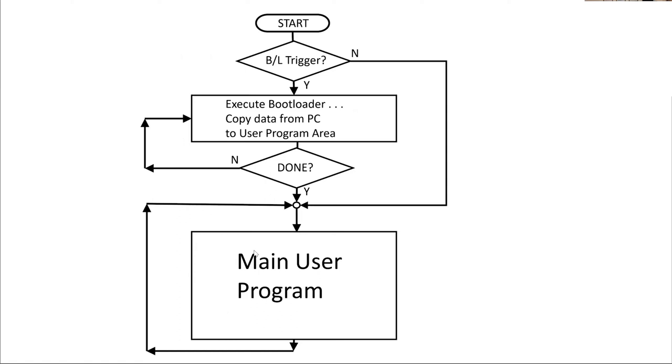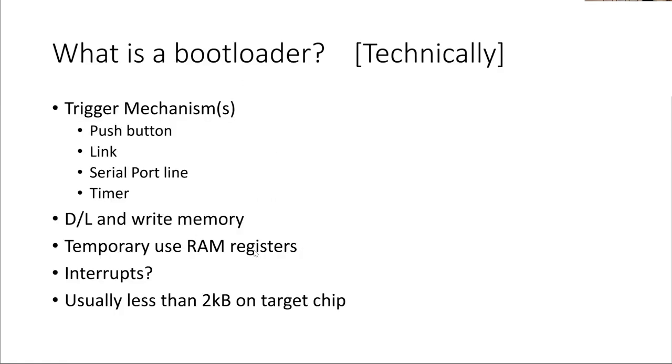If the bootloader trigger is present, then it will execute the bootloader. And the bootloader itself is essentially a little bit of program that copies data from the PC to the user program area, so that you've now got a new user program to run.